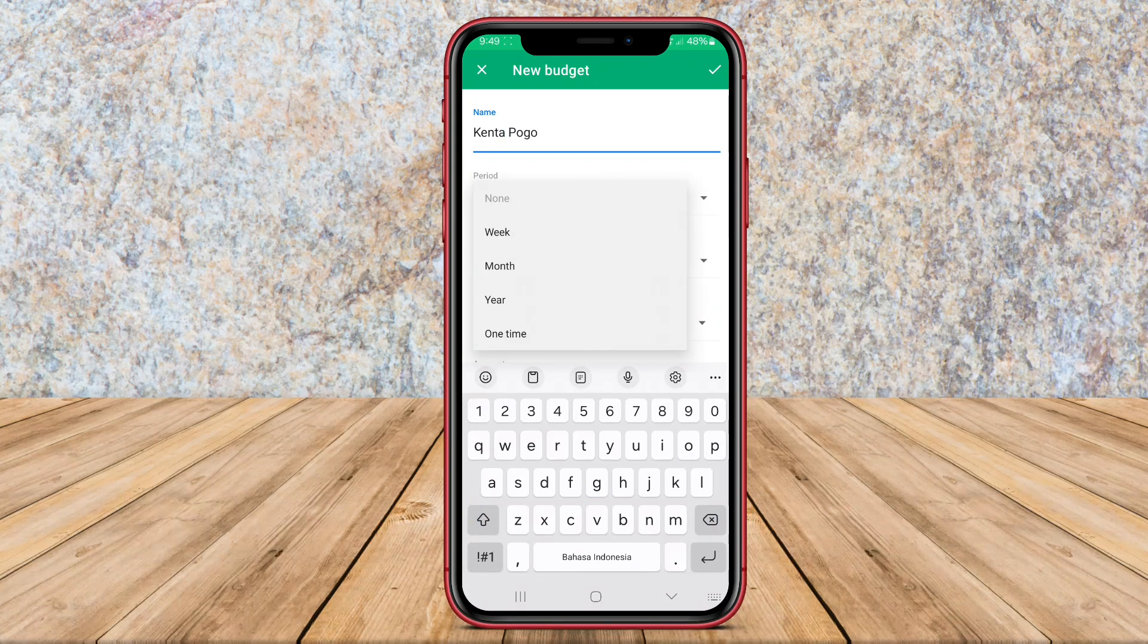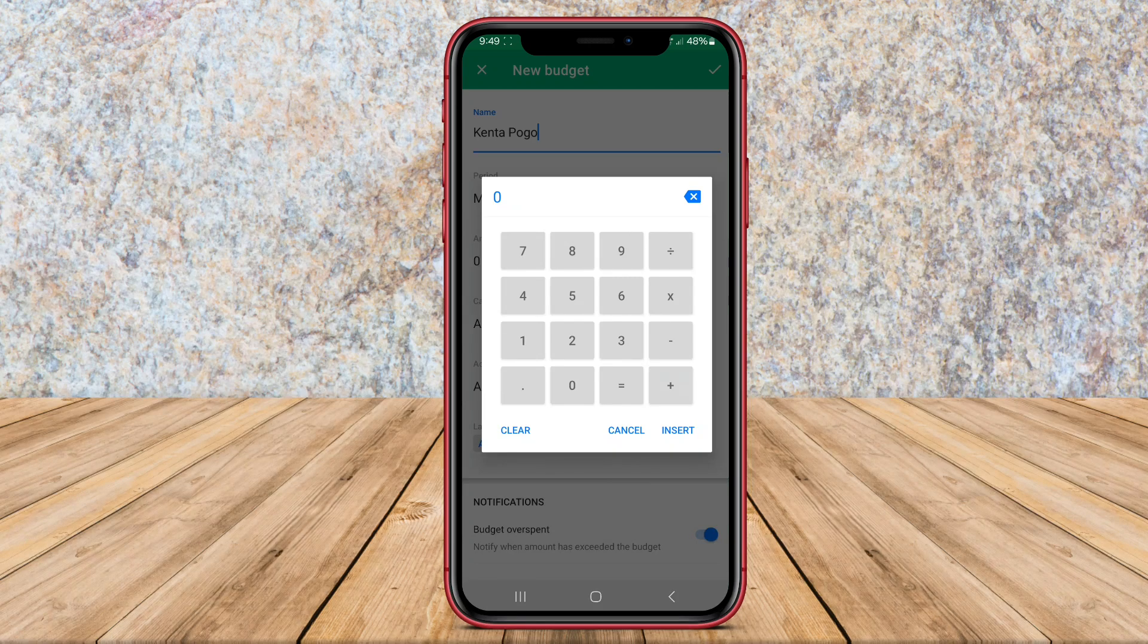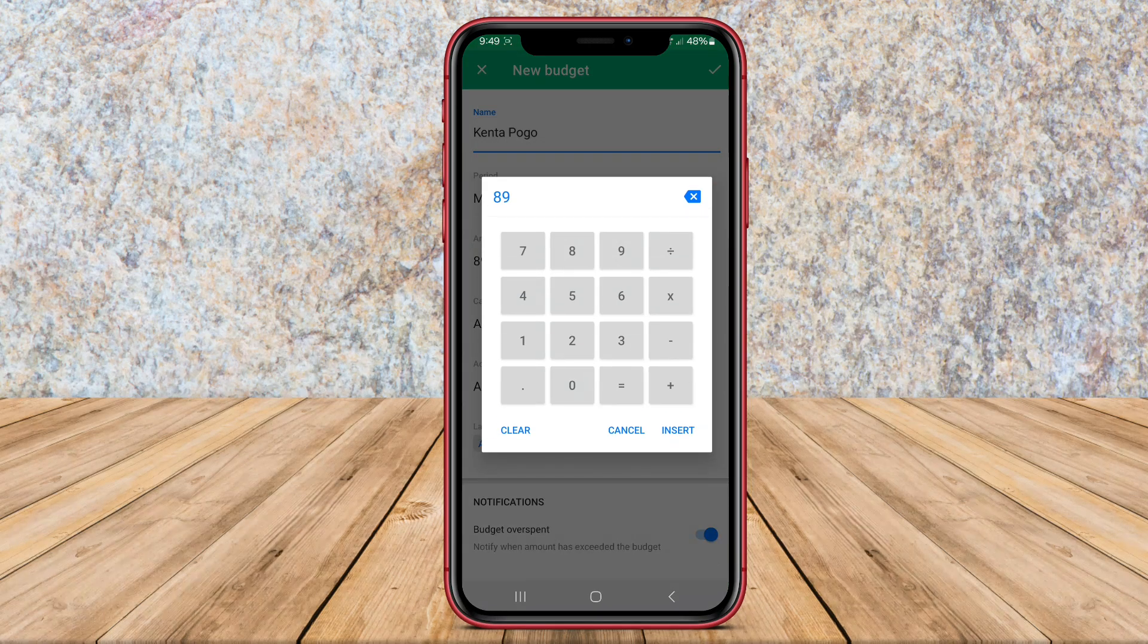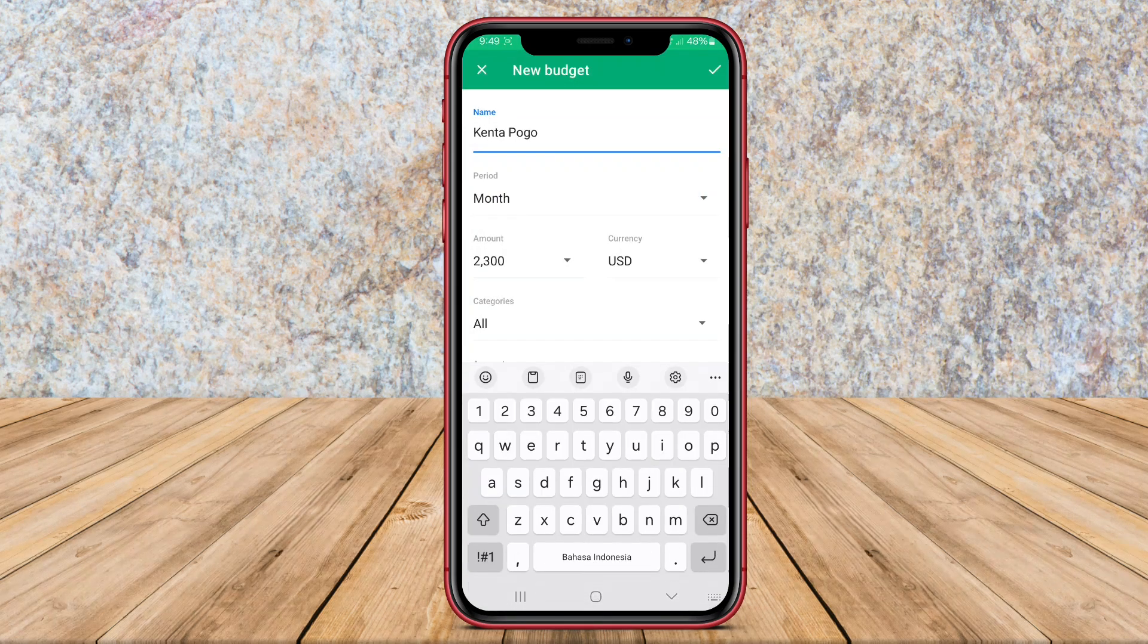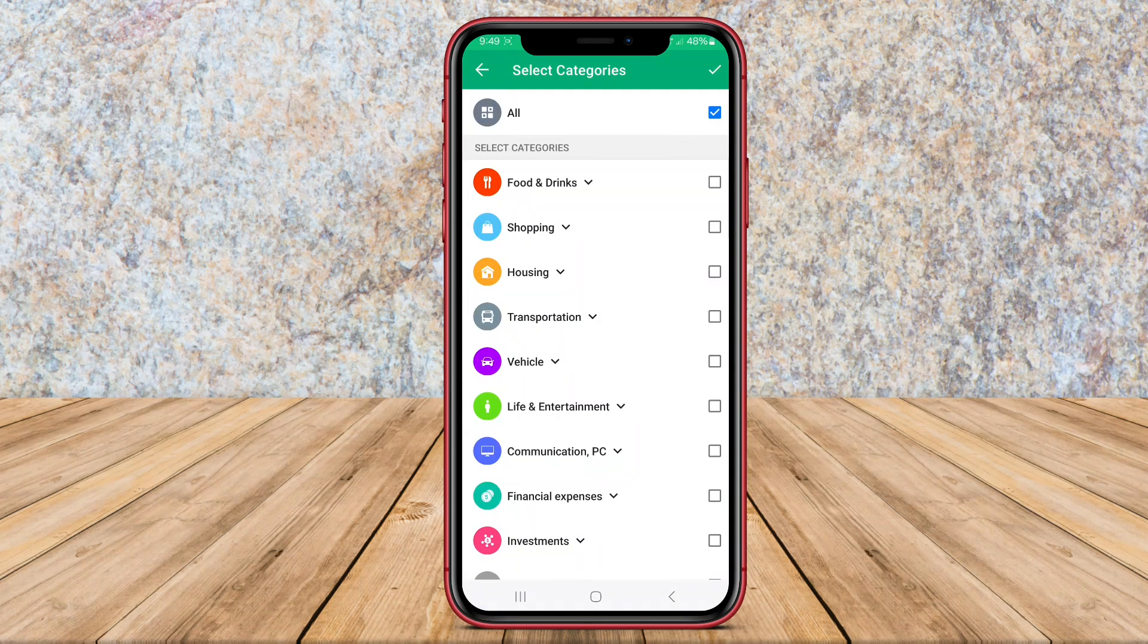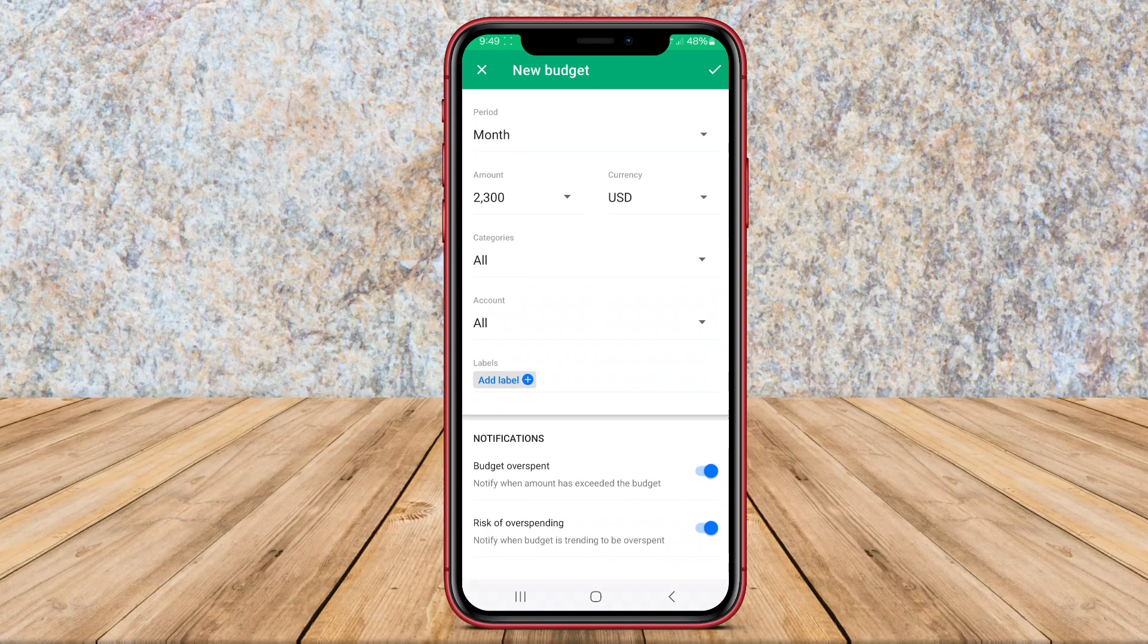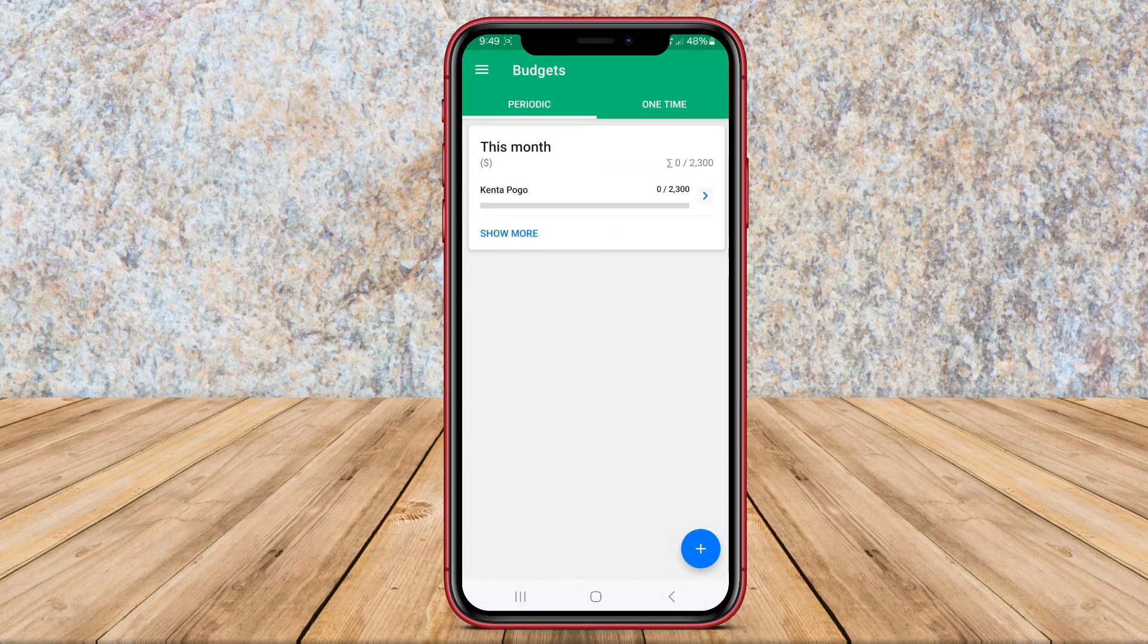With a user-friendly interface, users can easily input their expenses and income, set financial goals, and view detailed reports and insights to make informed financial decisions. The app also offers features like bill reminders, customizable spending categories, and syncing capabilities across multiple devices for convenient money management on the go.